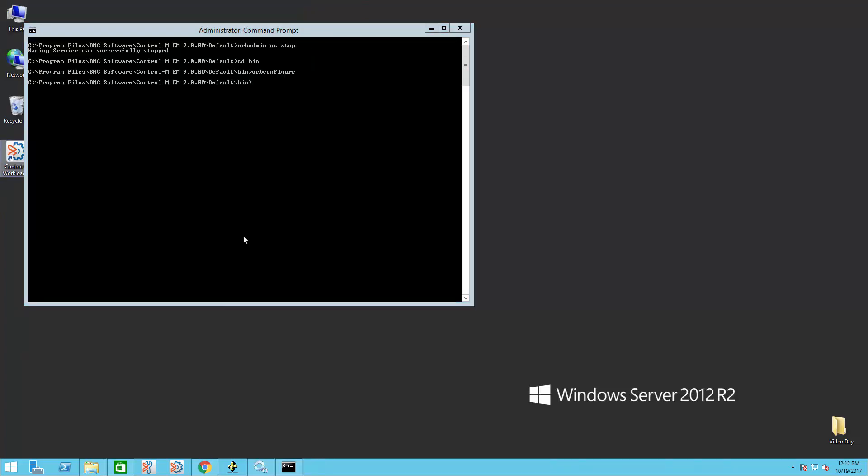Now both Control-M Enterprise Manager Server and Client are configured to run in SSL mode, and we can start all components again.